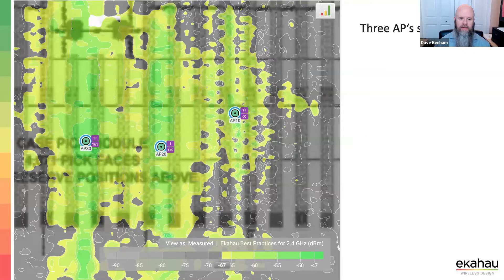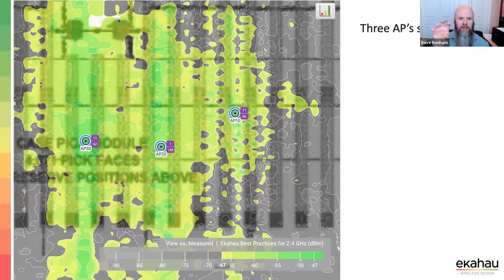We've got newer antennas and new tools that can do better. Something on the right side still — the coverage is really spotty in strange shapes. No antenna makes RF look like that, so something environmental is going on over there.